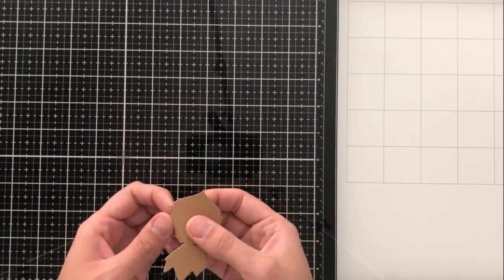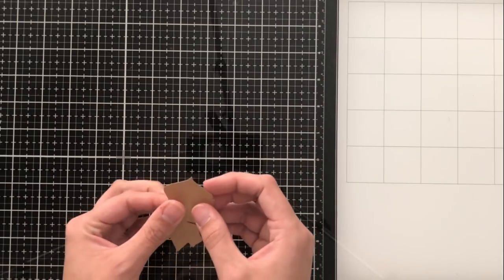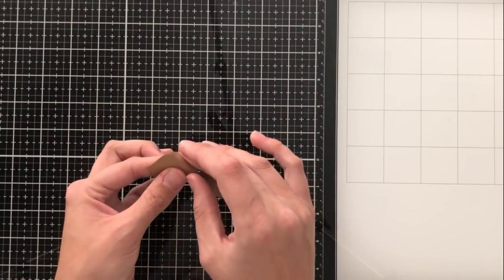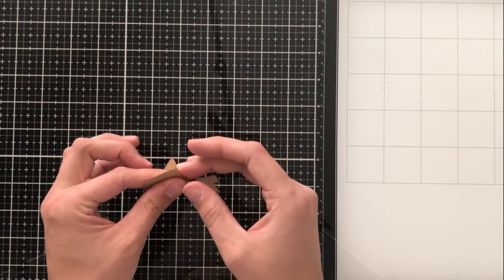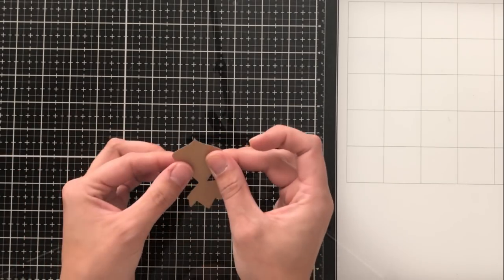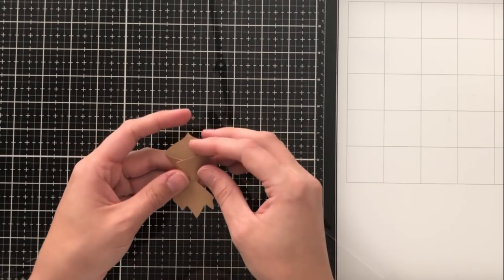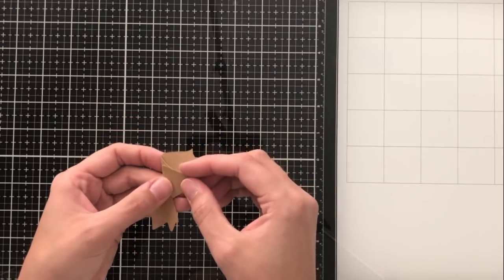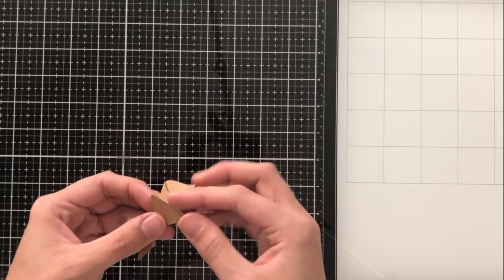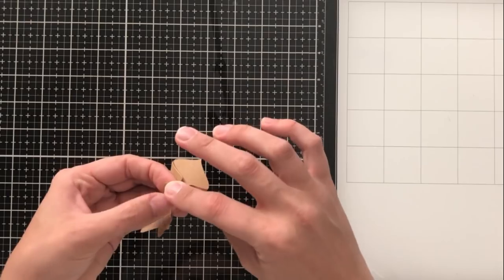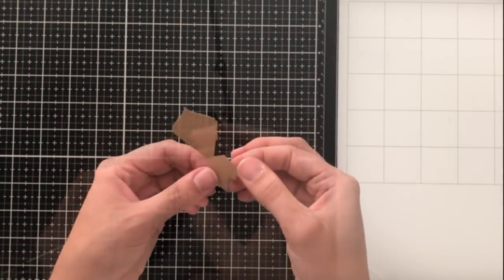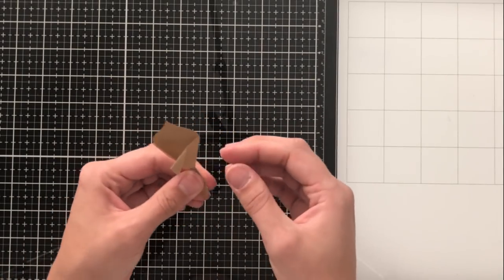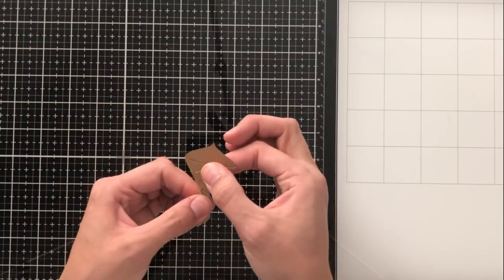I'm going to go ahead and fold all of these score lines where they are intended to fold and you'll just be able to fold them since they were scored. Now they're easy to fold. I will say though, this is very tiny. So if you have big fingers like I do, you might want to pay a little bit of extra attention.